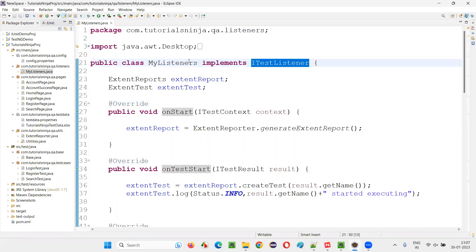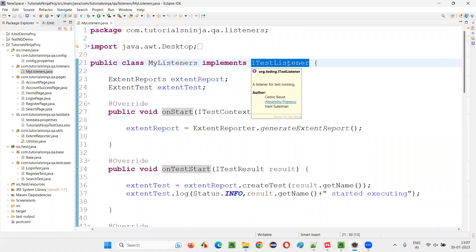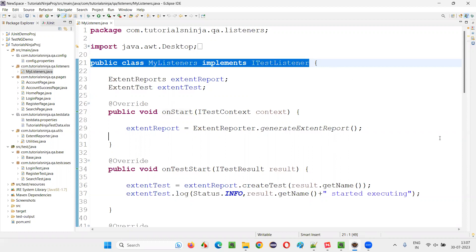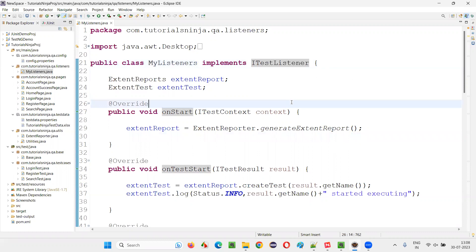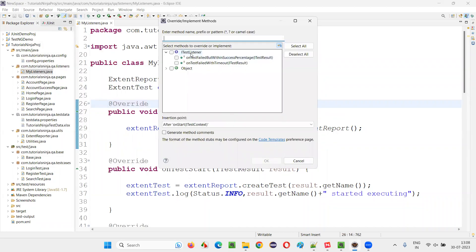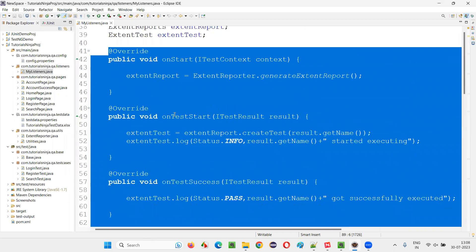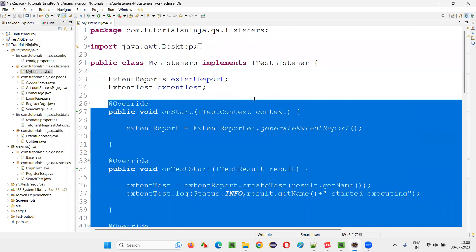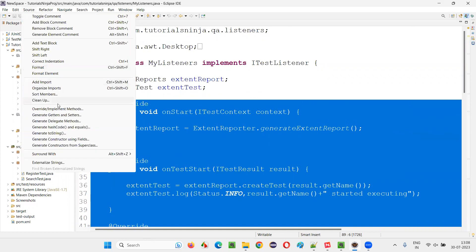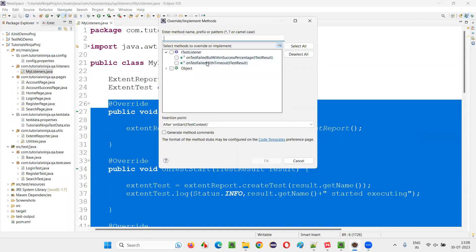When you implement the ITestListener interface, what happens is this listener interface has some predefined methods that can be overridden by the class implementing it. To see and override those methods in Eclipse IDE, go to Source and select Override/Implement Methods. It will give you the option for ITestListener and show you the methods available. You can see all the methods coming from ITestListener — I have already implemented many of them, and there are two more which can be implemented if required.